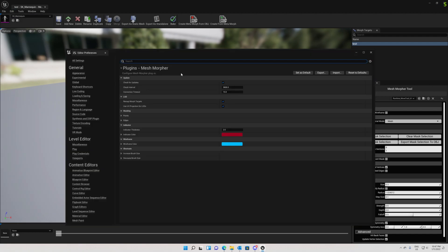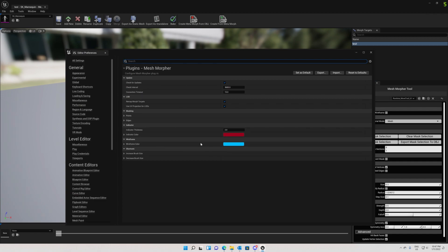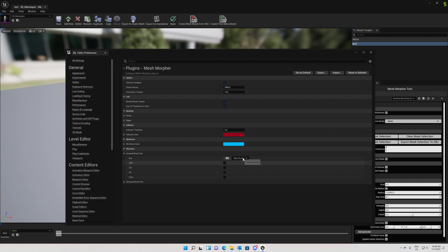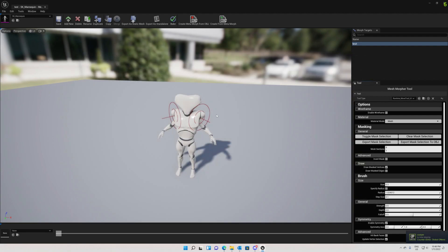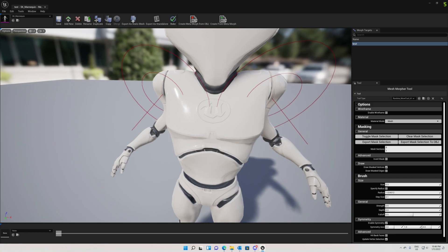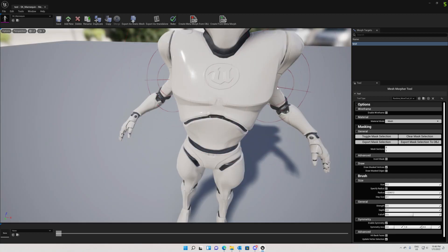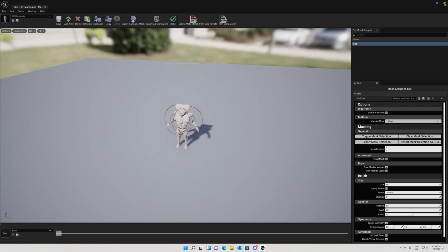I've done some changes to the settings as well. Now we have wireframe color in the settings, and we also have keyboard shortcuts: right bracket for increasing brush size and left bracket for decreasing brush size. If we press the brackets we can see that they change the brush size.